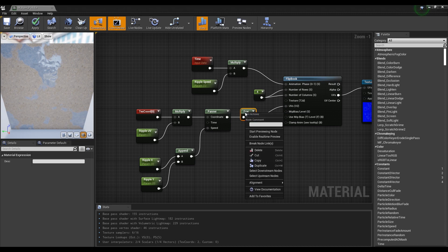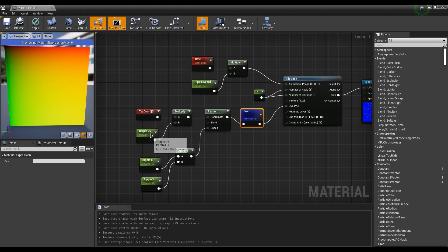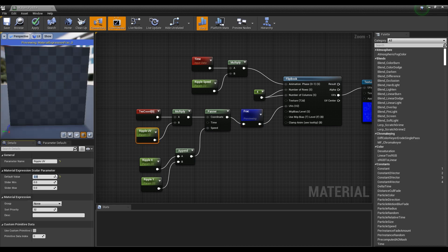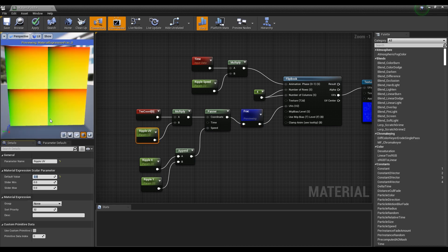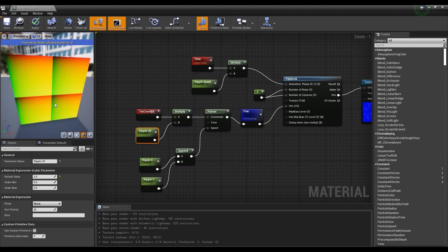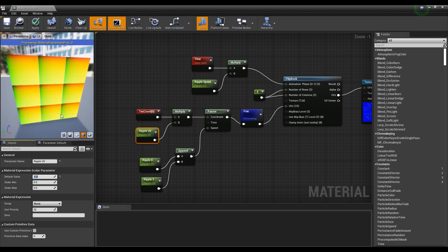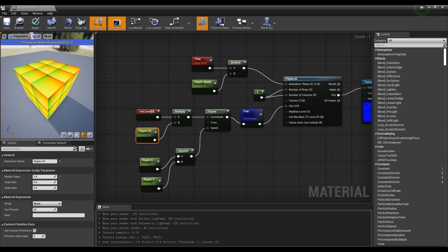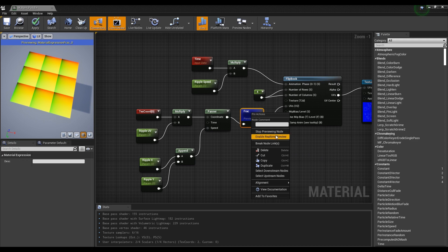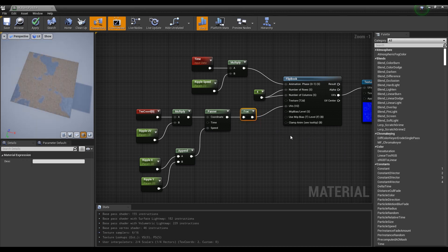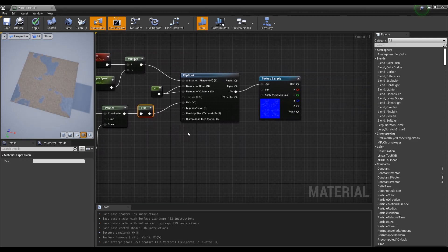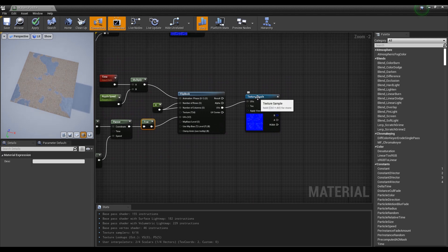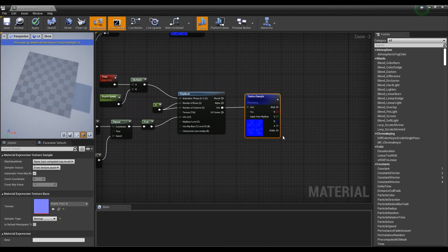If you preview the frac node and increase the value of ripple UV, you can see that the area is divided by the number of UVs. Because the frac node outputs only the decimal point of the received value, only the decimal point of the UV coordinates was outputted. Now, if you preview the texture sample, you can see the flipbook works with the increased number of UVs.